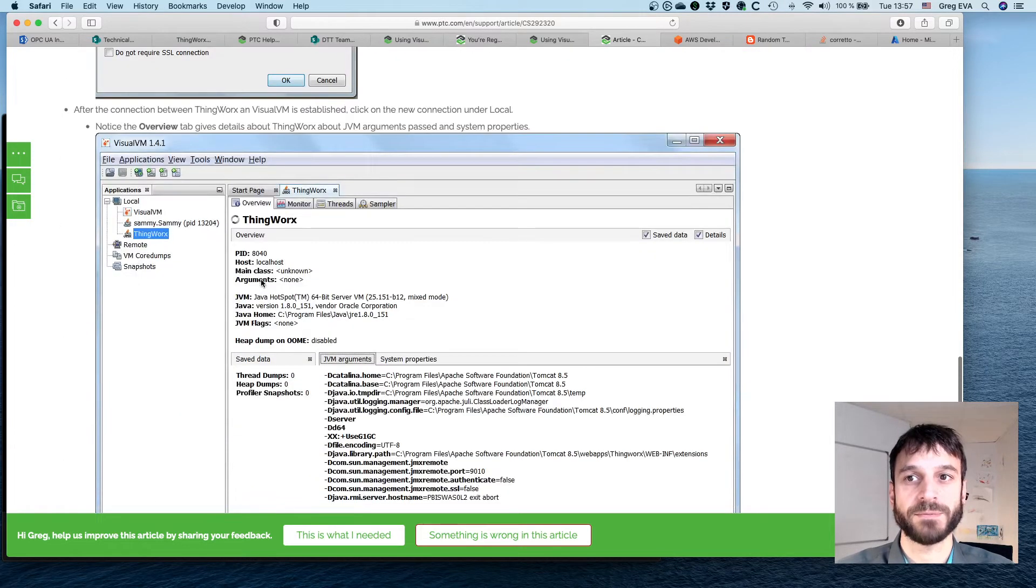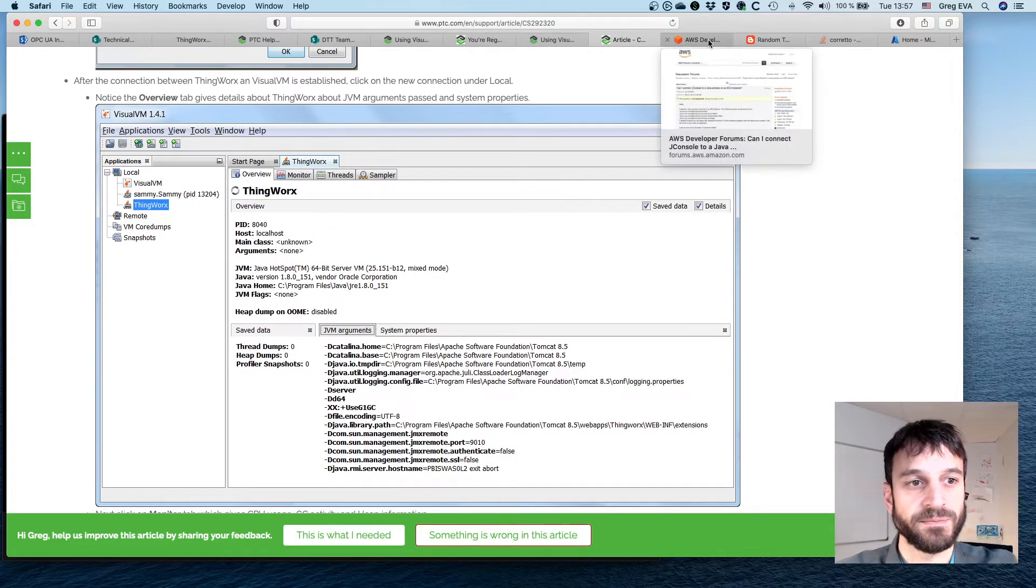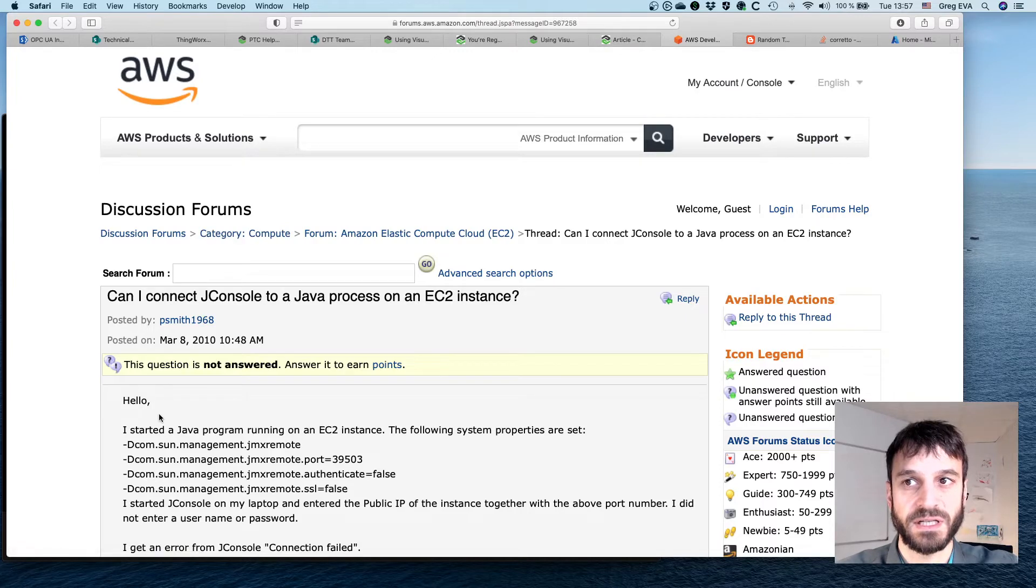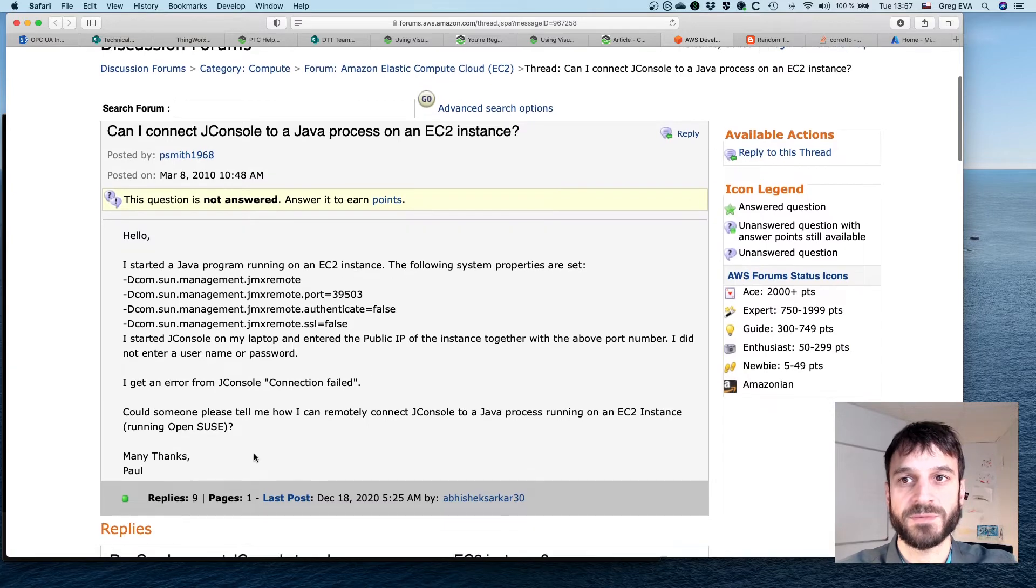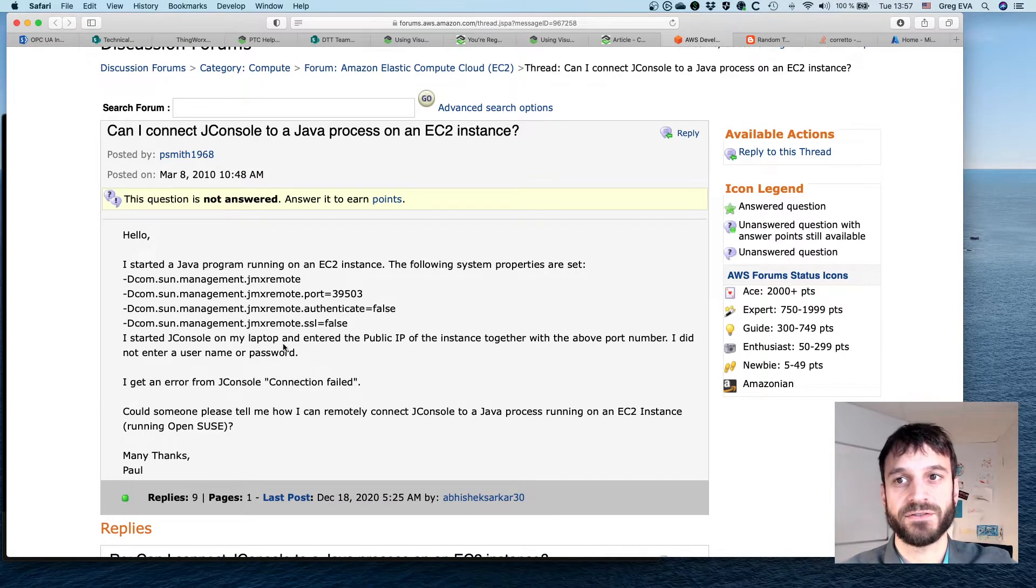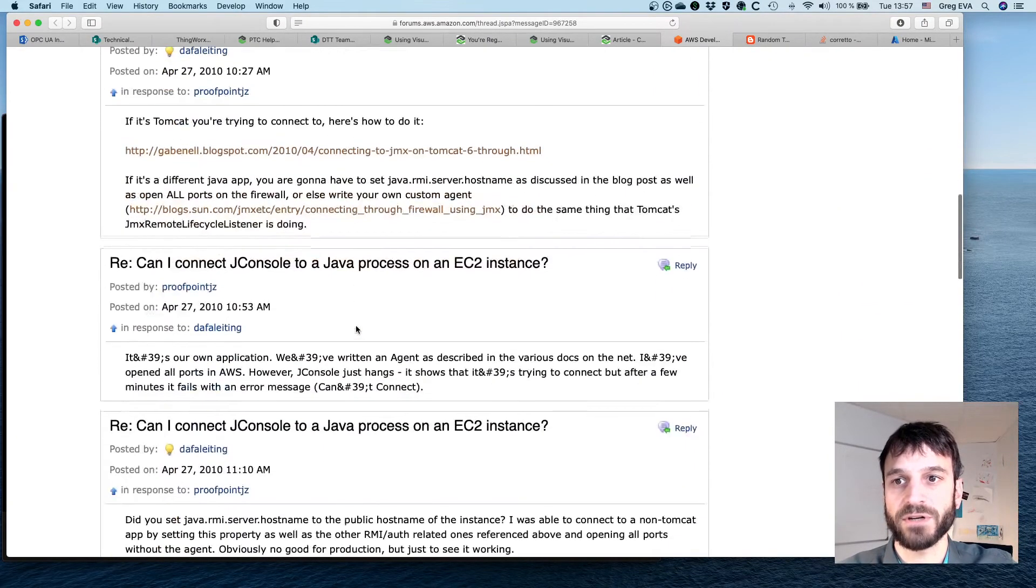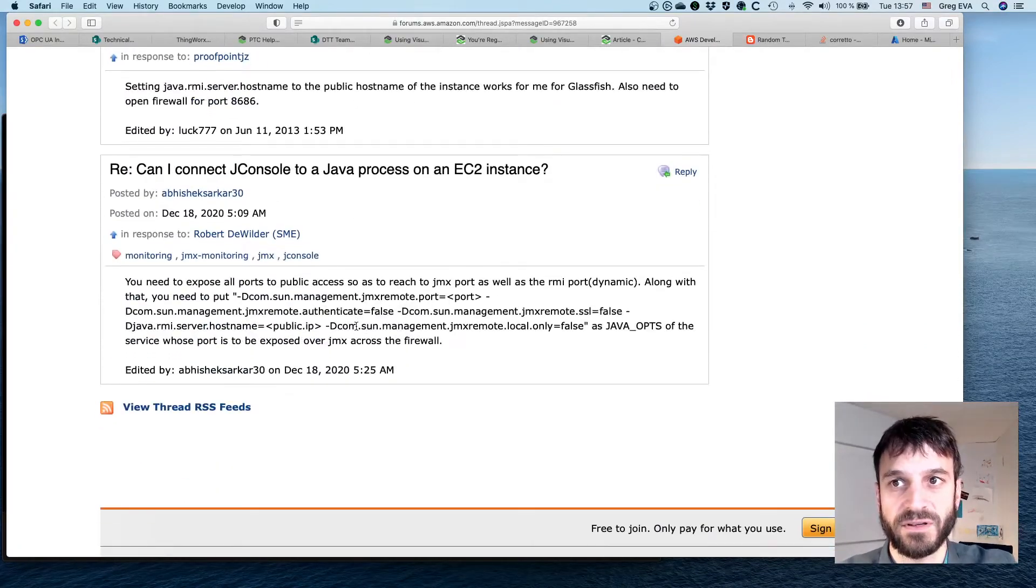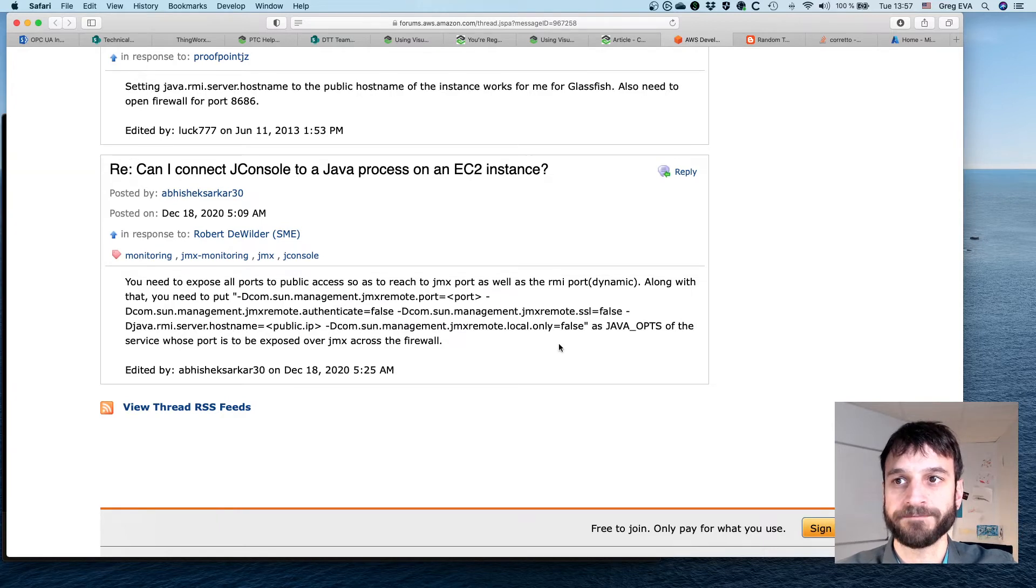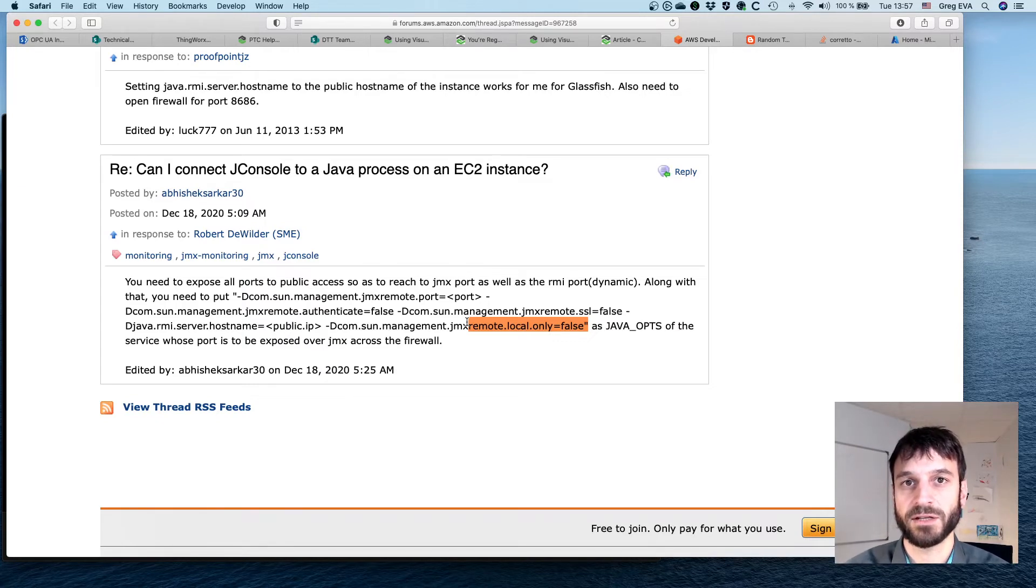However, there's some issues with this, and I did some web searching on the topic. Specifically, this is a great article on AWS forums that's talking about this particular issue. There's a few things worth noting here, and one is that if we go down a little bit further, local-only is a new setting by default.